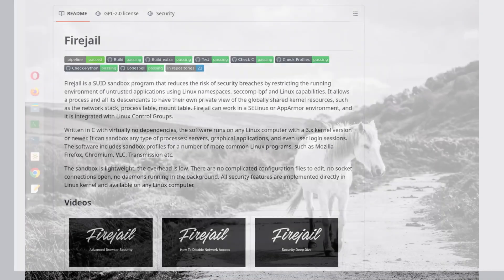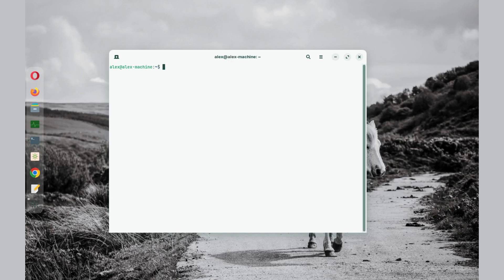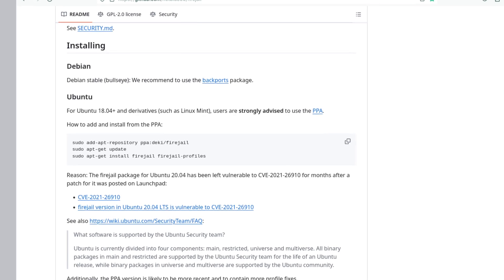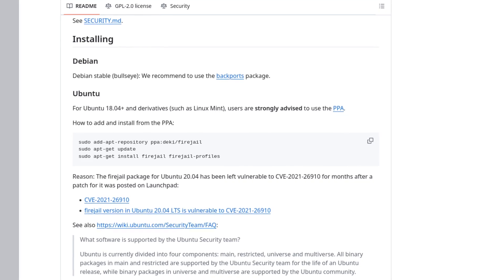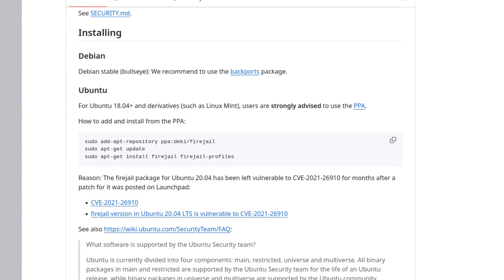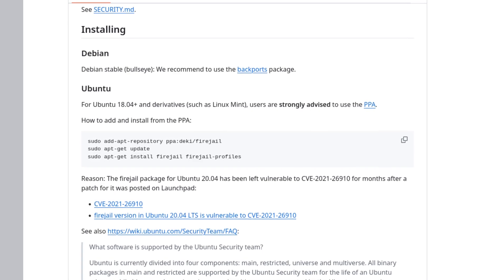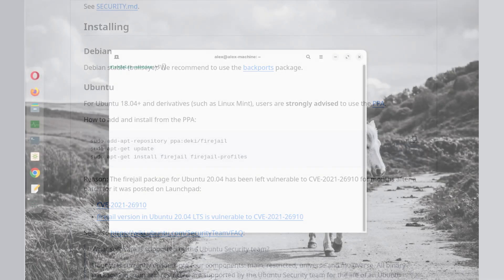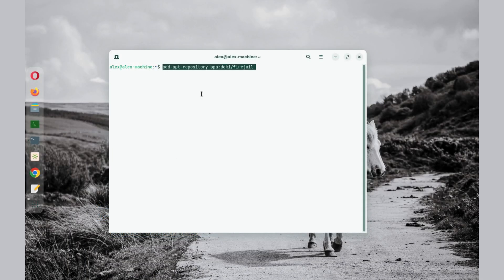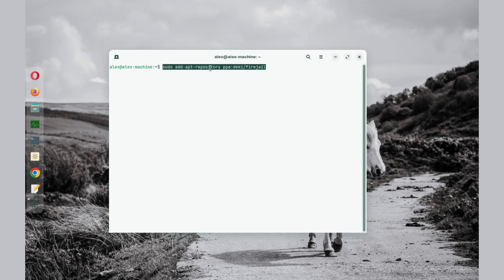To install Firejail, just open your terminal. If you are on Ubuntu or a Ubuntu derivative distro, you first need to start by adding a PPA repository. I will add the commands below in the description. The first command is to add the repository. Input your password.